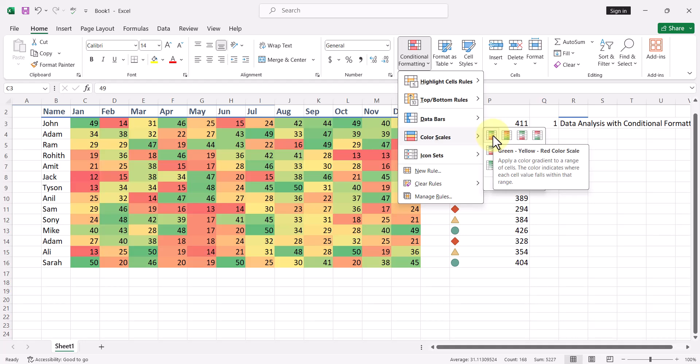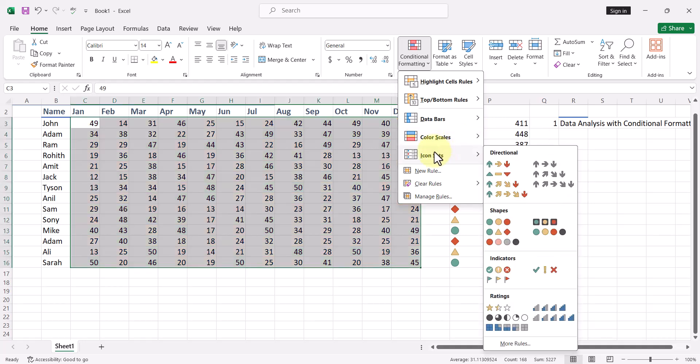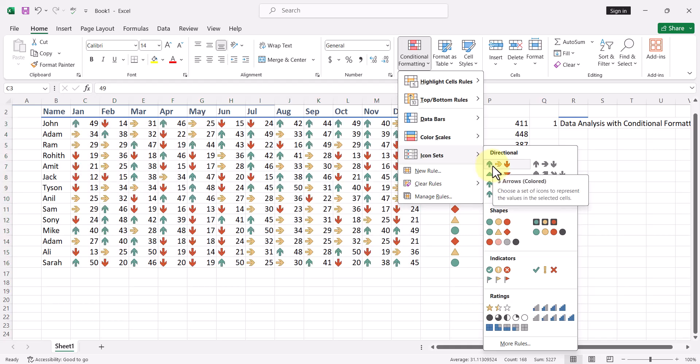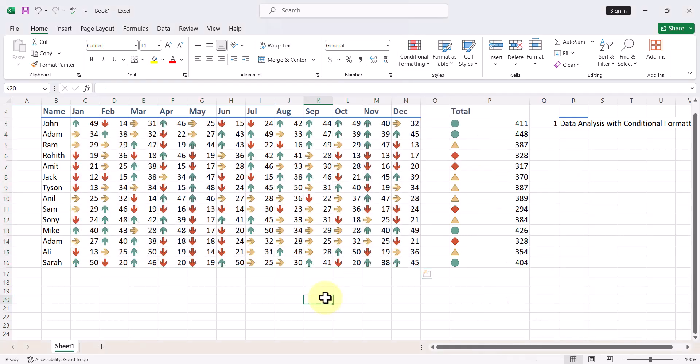You can do this on the complete set. And if I go to Icon Sets, I can use an icon set with directional values here. So all the top values are in green, the average values are in yellow, and your lower values are in red. Isn't this cool?